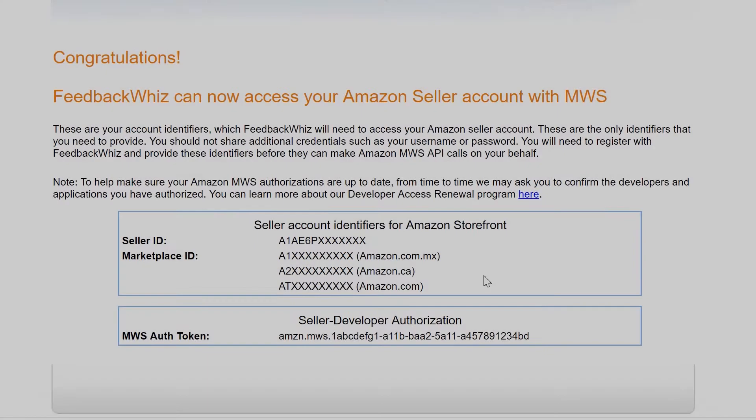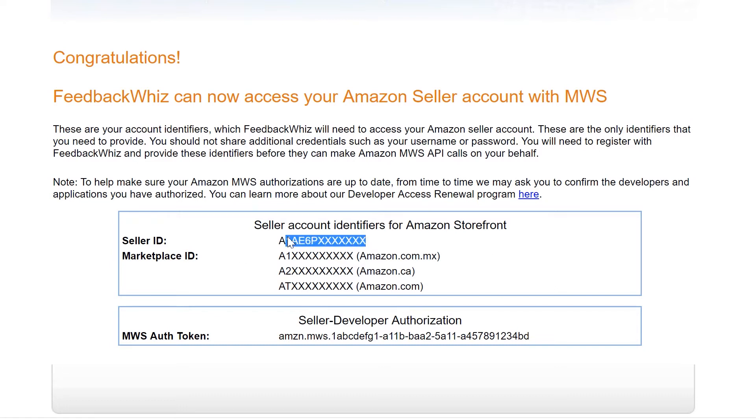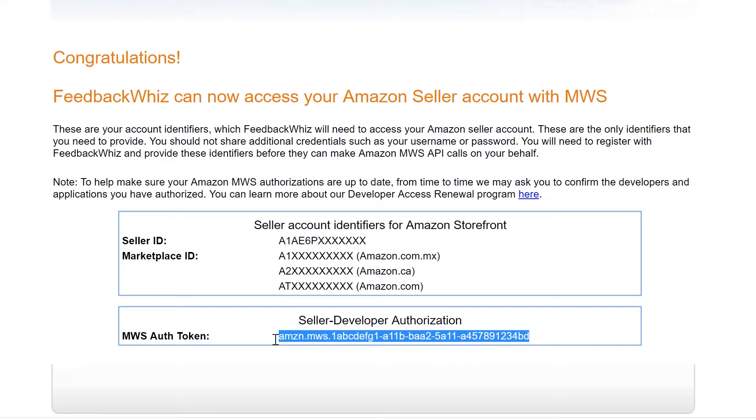You'll be directed into this page, where FeedbackWiz can now access your Amazon Seller Account with MWS. So from right here in this area, you would just need to copy over your Seller ID, this section, and then your MWS auth token.